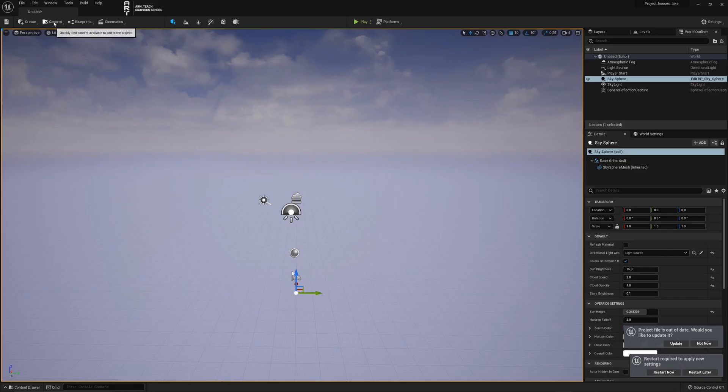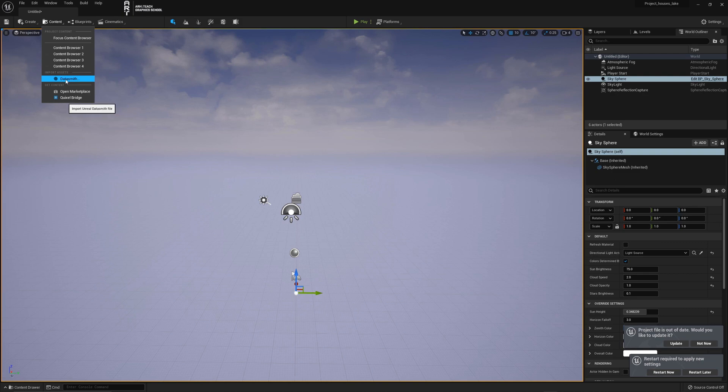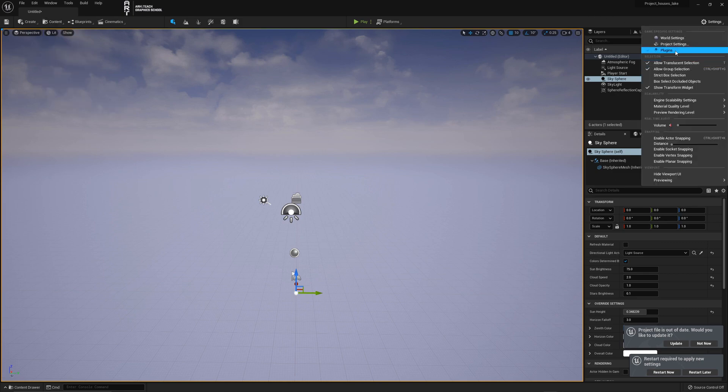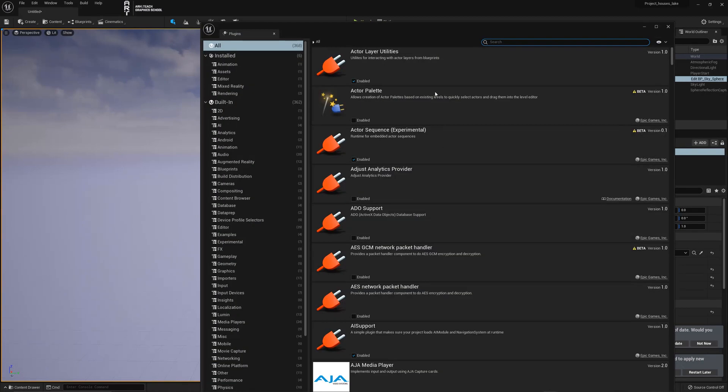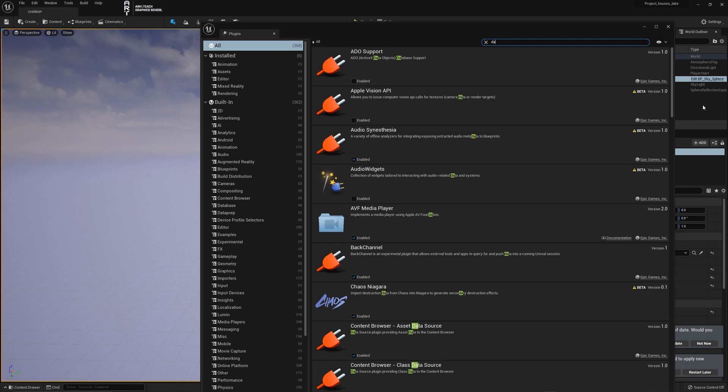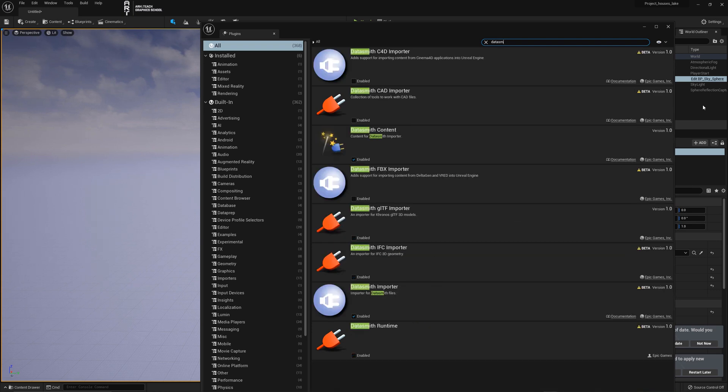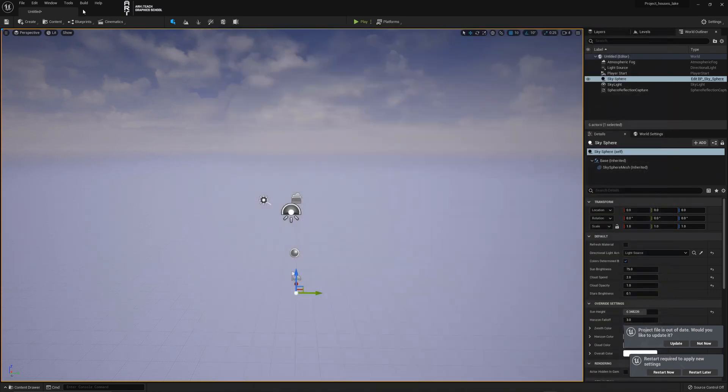Let's continue to work. We go to the content Datasmith. Let me remind you that in order to enable the plugin you need to enter Datasmith in the settings and check the Datasmith importer checkbox.